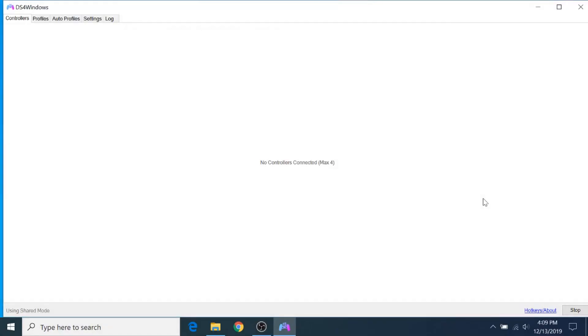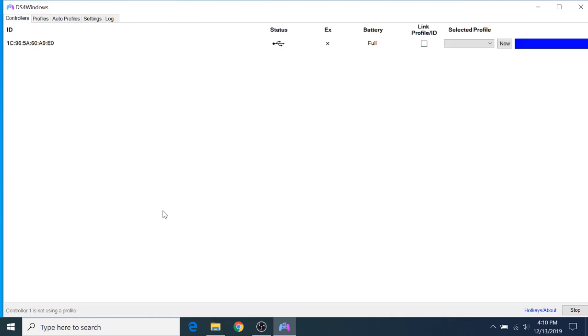So I've restarted my computer, and I've opened up DS4Windows again, and as you can see, it now says Using Shared Mode. So that means we should be ready to plug in the controller. So just go ahead, plug it in, and it'll be automatically detected by the software.